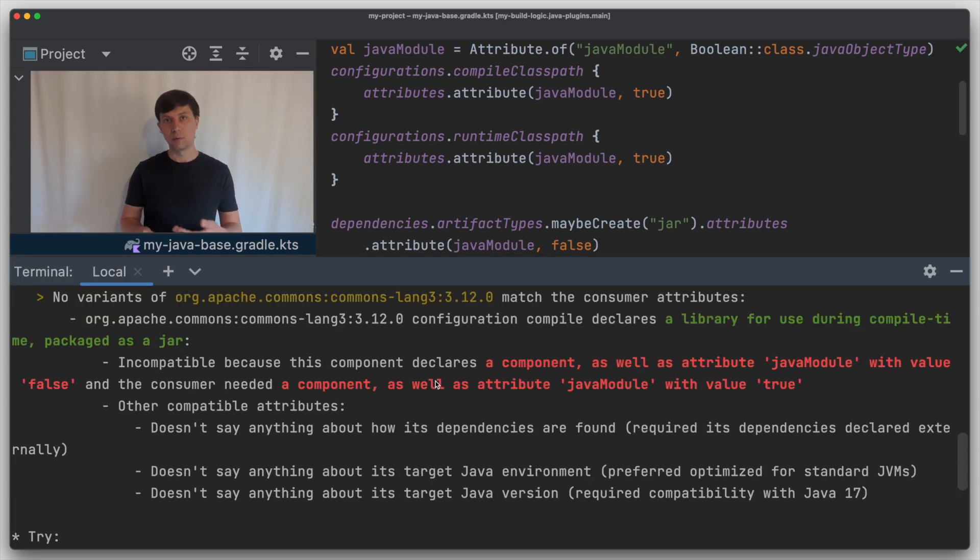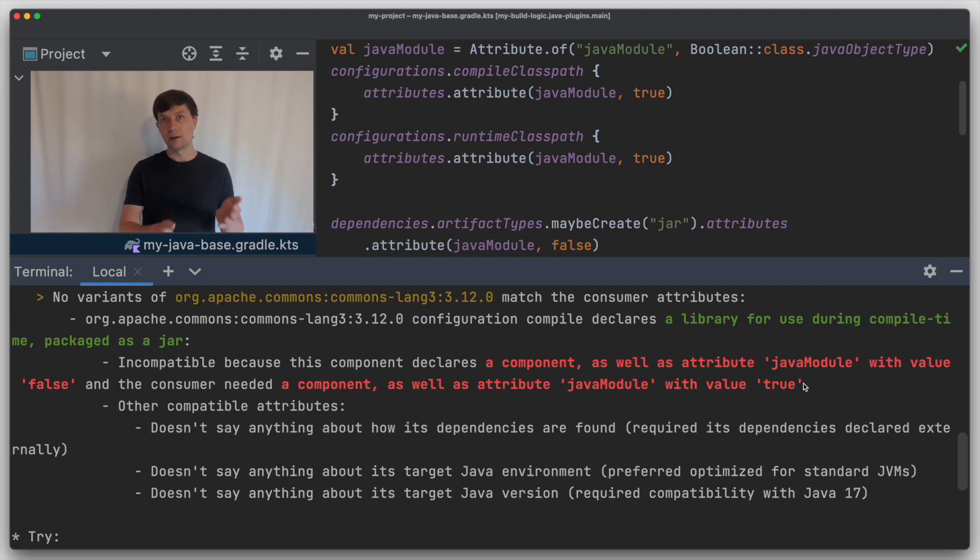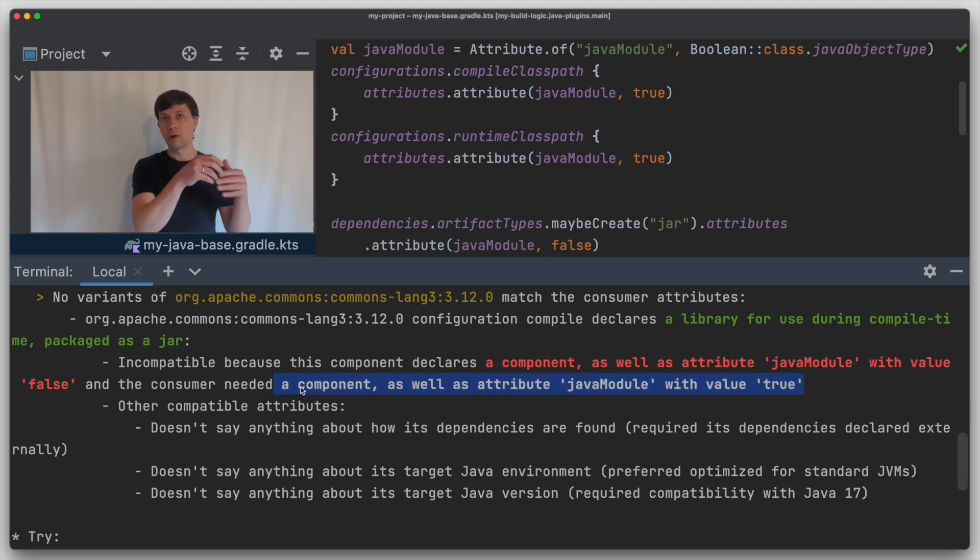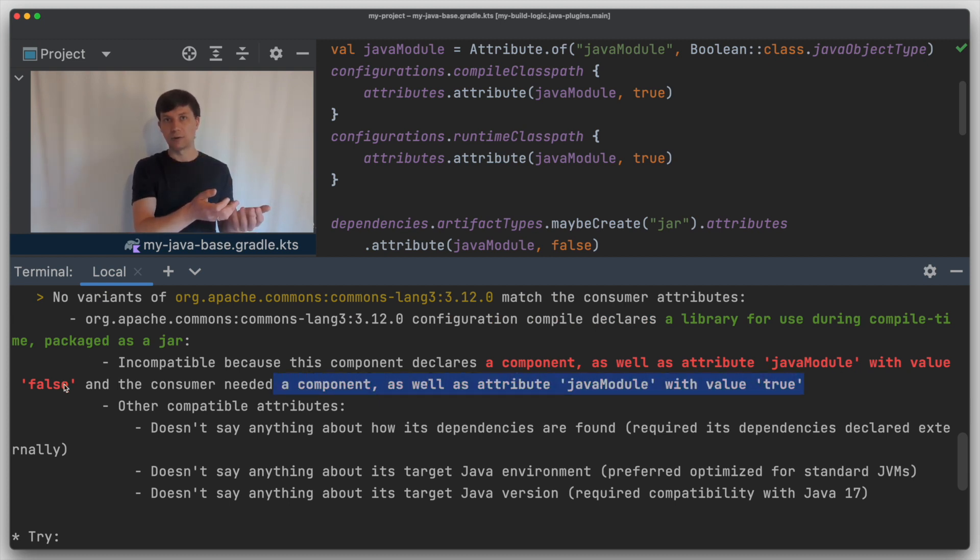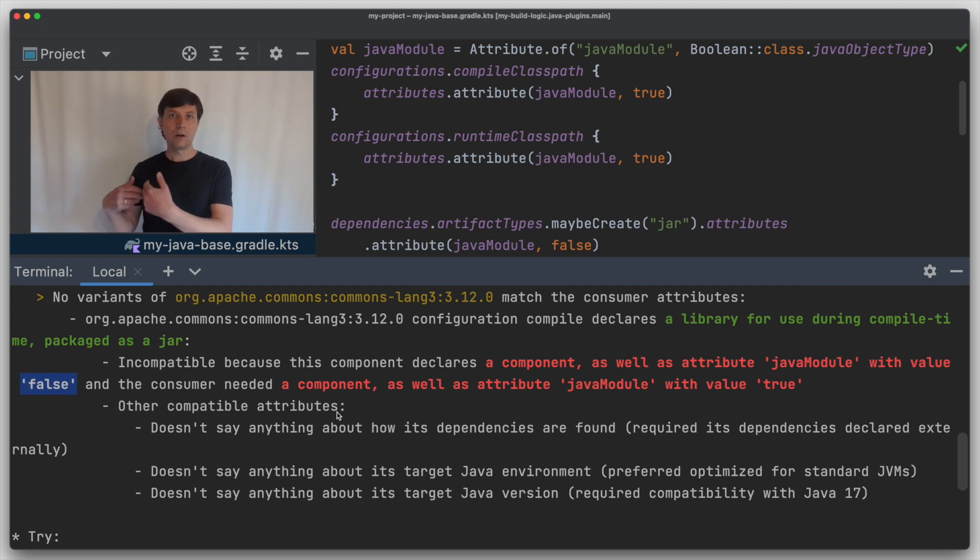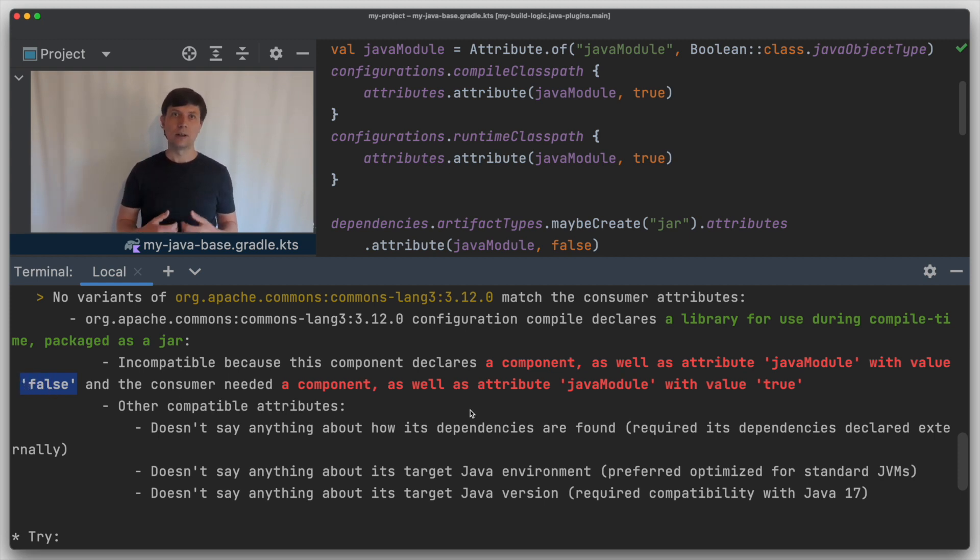If we run a build now, we get an error. Because we said on the one hand that on the classpaths, we want jars that are Java modules. On the other hand, we said that all our jars are not Java modules. And this is where the transform comes into play.